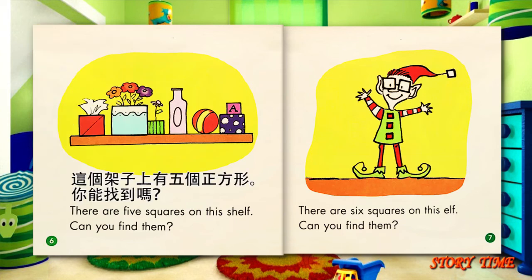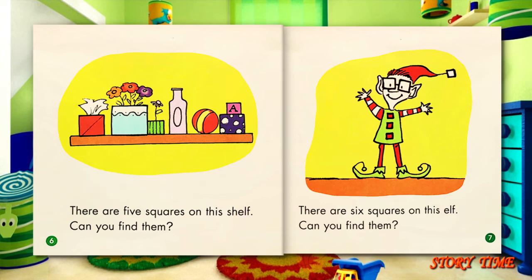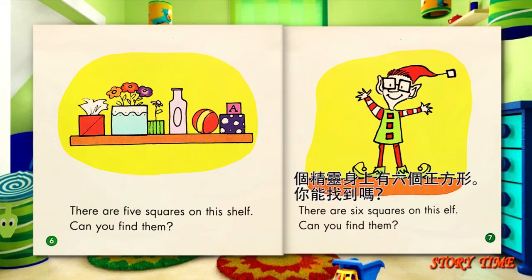There are five squares on this shelf. Can you find them? There are six squares on this elf. Can you find them?